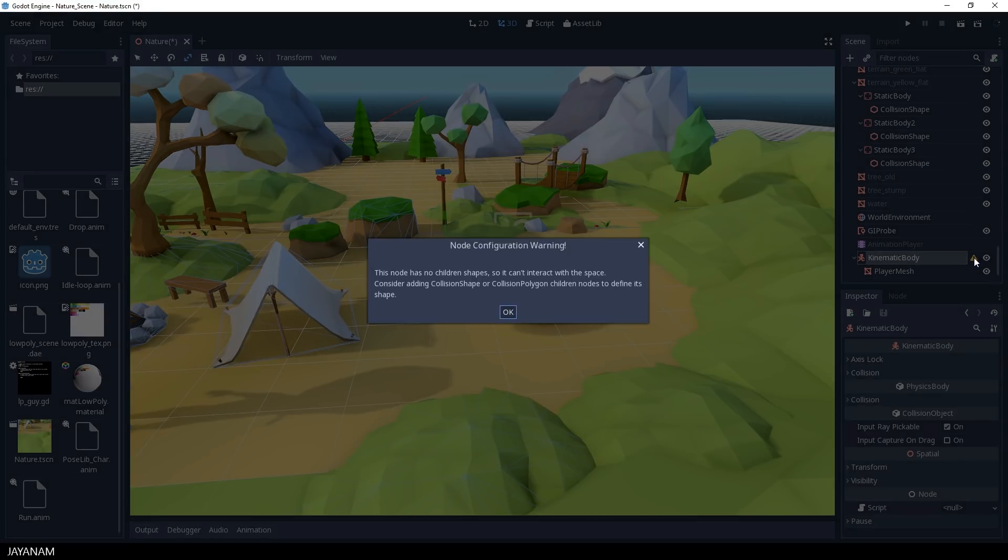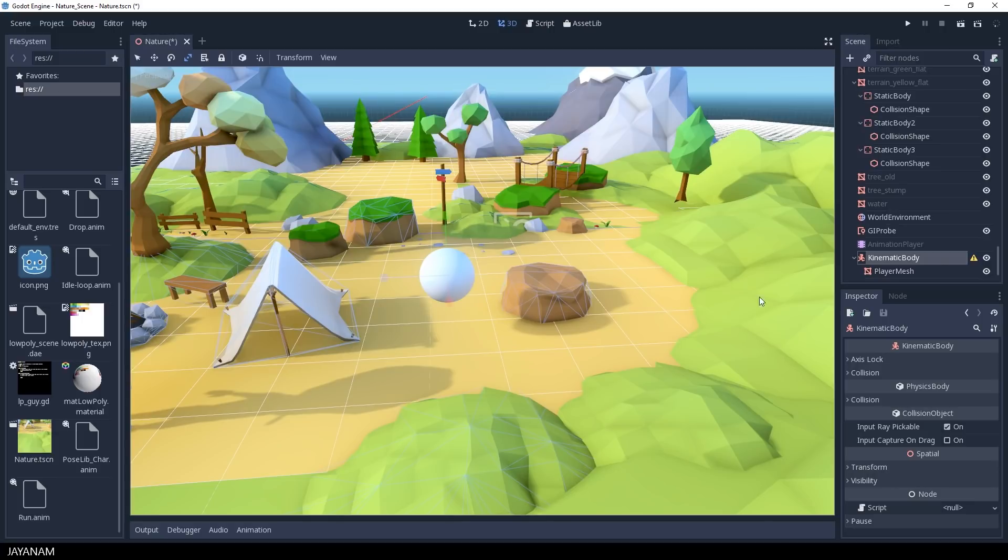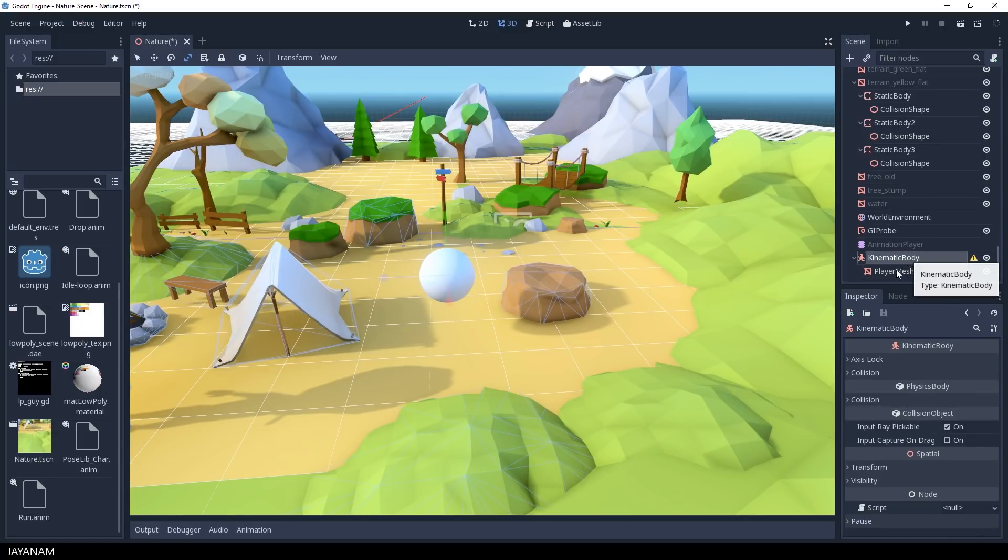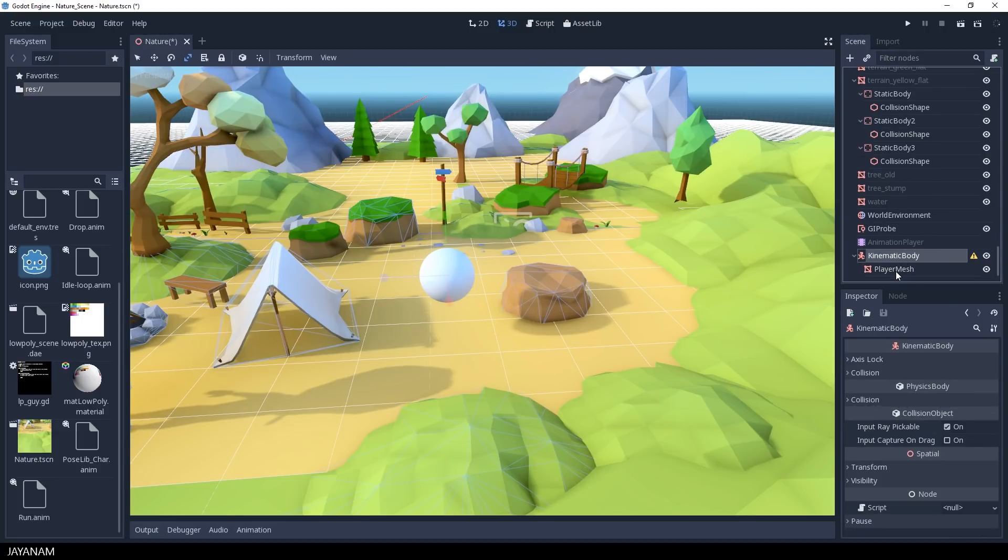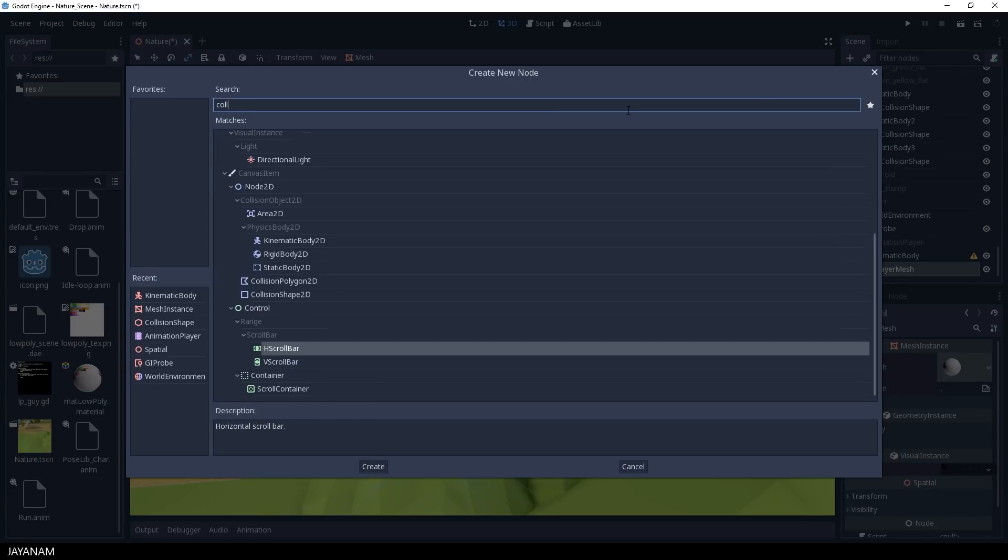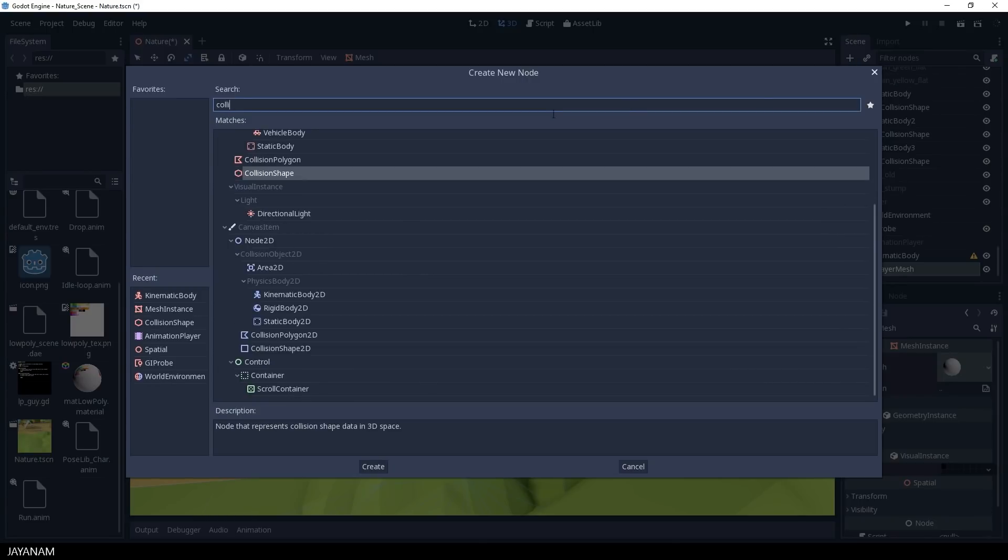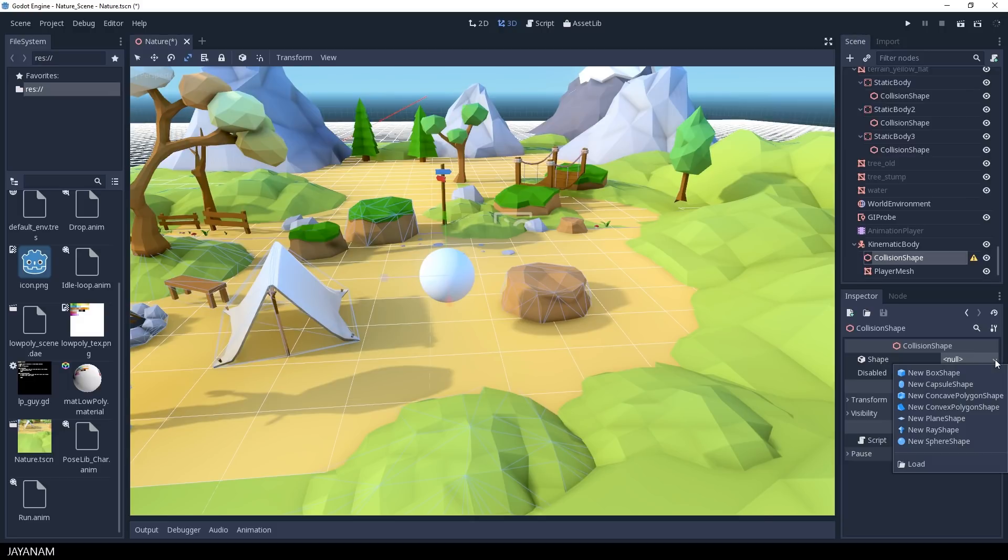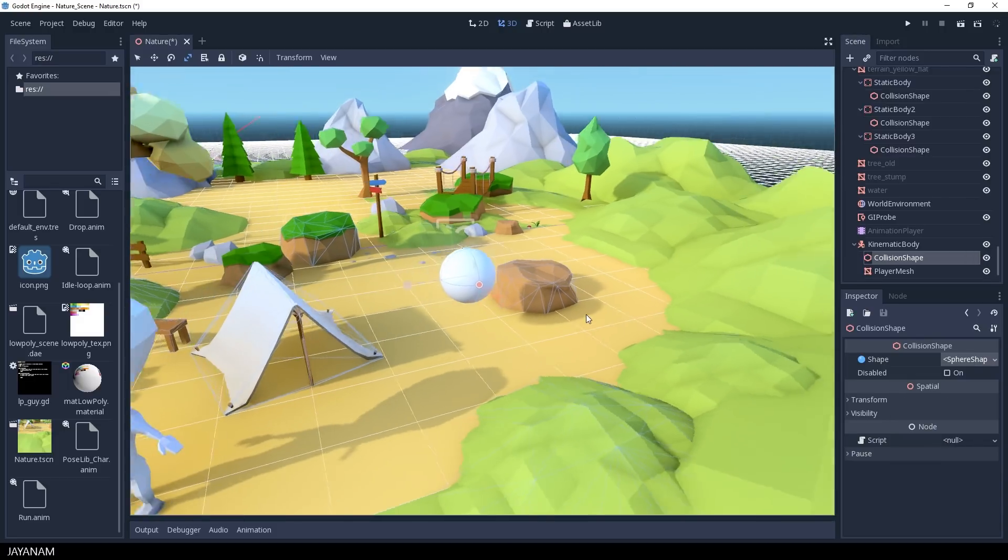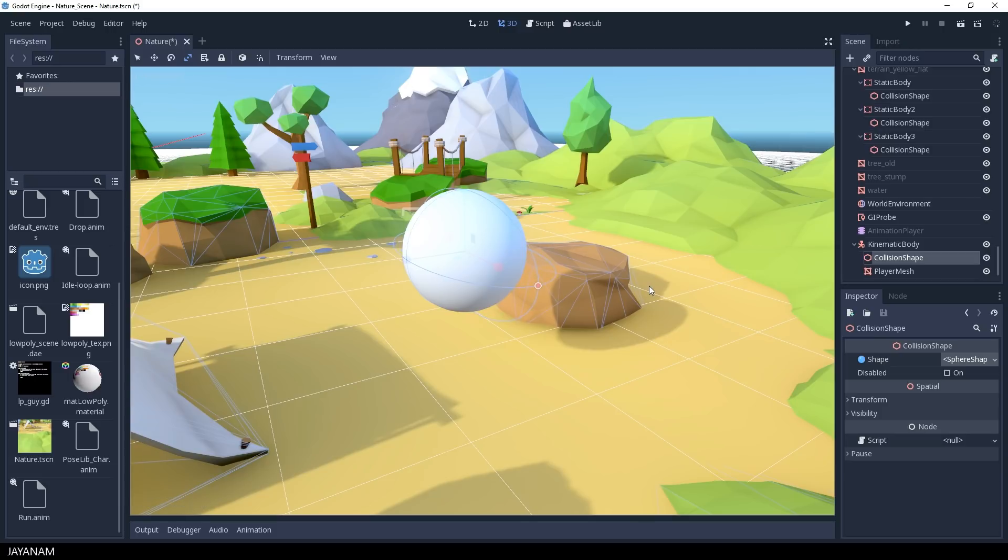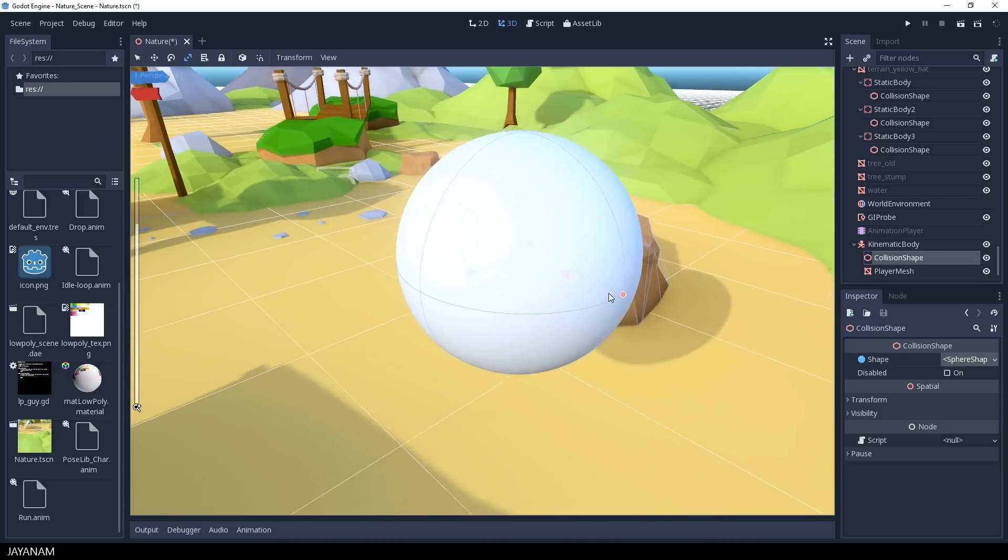And here you can see we get this warning telling us that we have to add a collision shape. So I will do this, add the collision shape to the kinematic body. And as a shape I select again a sphere, and this shape matches the player mesh nicely.